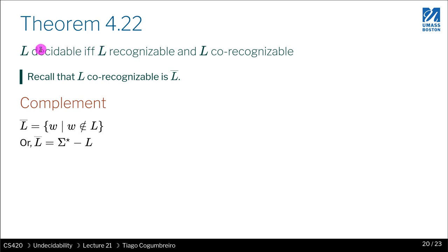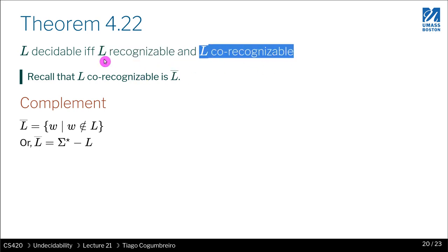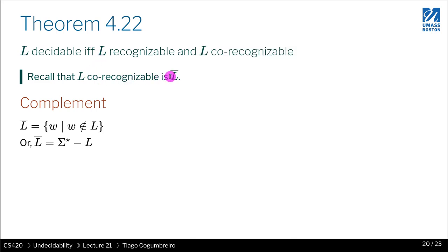We're going to say that L is recognizable and co-recognizable, and we want to prove that. So what is co-recognizable? L-recognizable means that there is a Turing machine that recognizes L, which we should know. Co-recognizability is just the complement of L. This is something we learned before but didn't use that much.